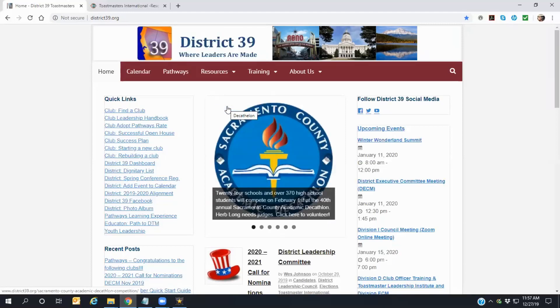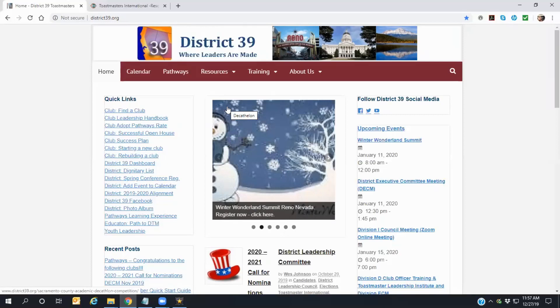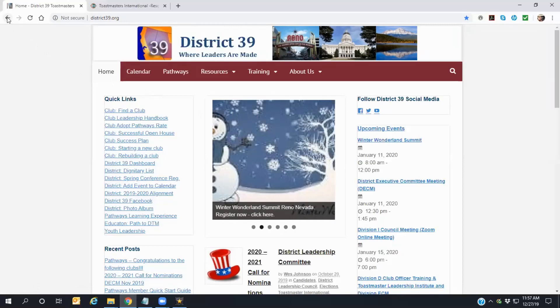This time, in order to get back to the Foothill website, you'll have to click the Back button on your browser.